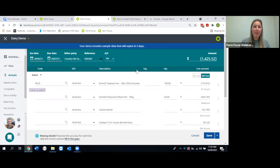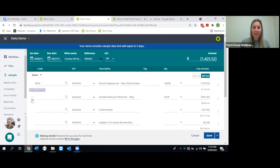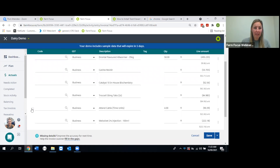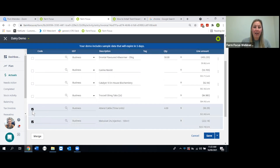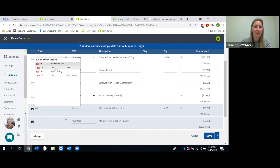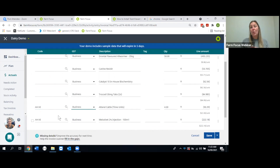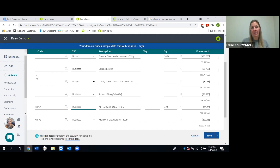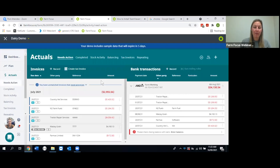On the invoices side you can also bulk code — tick multiple lines, pop the code in once and it applies to all selected lines. This is great for a big fencing project where many lines all go to the same code. You can also partially code an invoice, save it, and come back to finish it later if you need to check something.